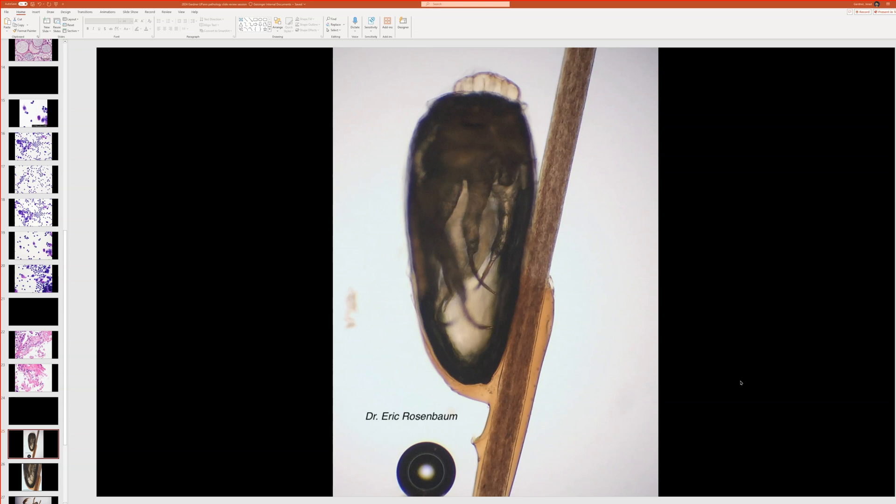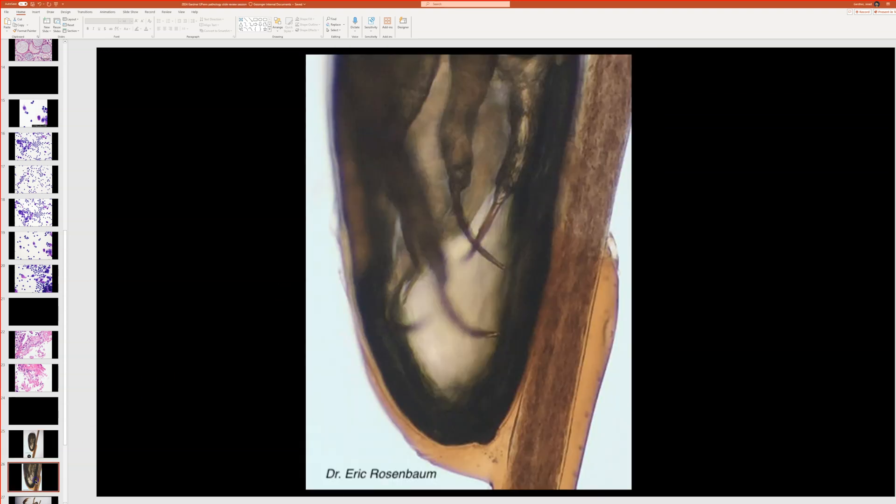So this is something that's relatively, or quite common actually, but we don't always get to see a good example of it. So does anyone recognize what this is? Is it some sort of louse egg? Indeed it is. It is a louse egg.